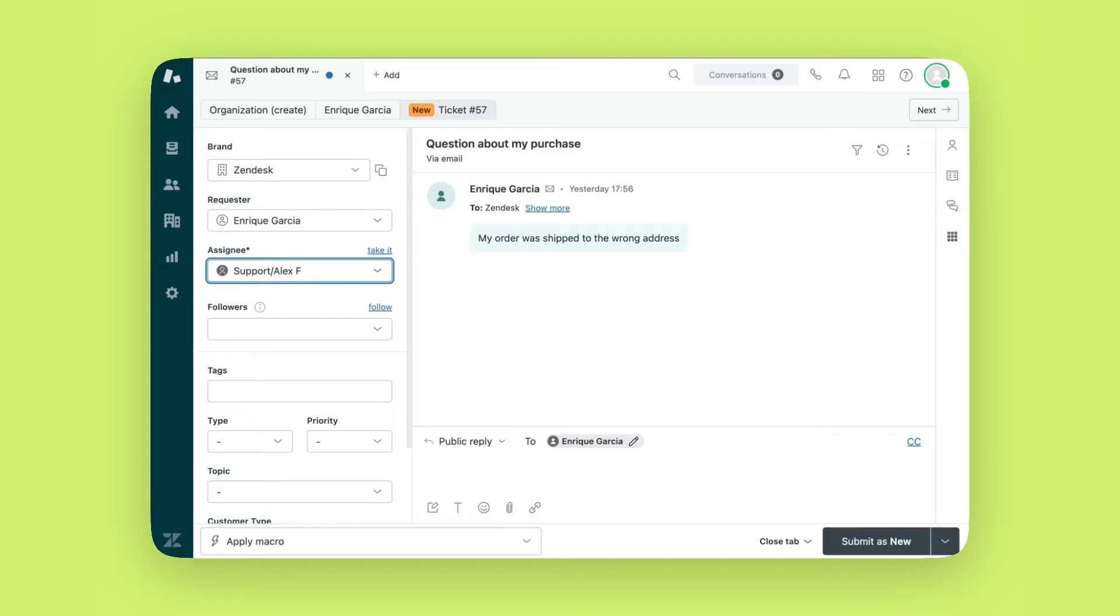When you click on the ticket, you will see all the details the agent needs. Here's a quick breakdown.